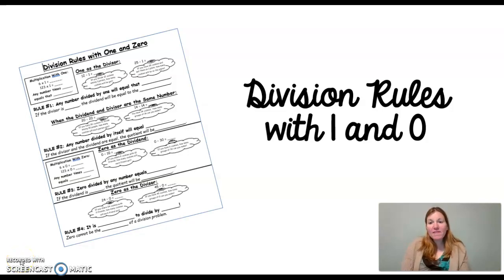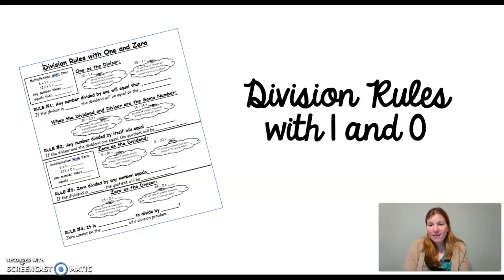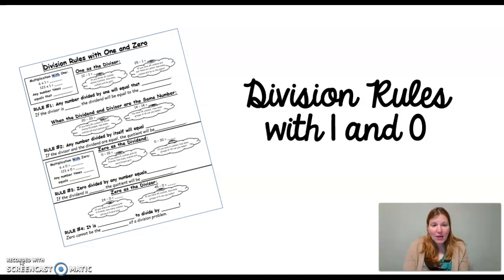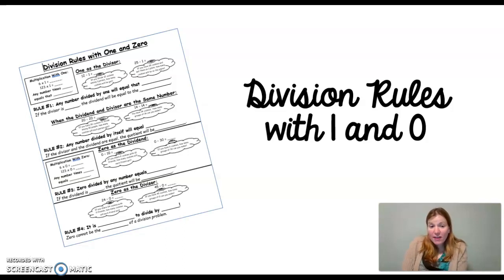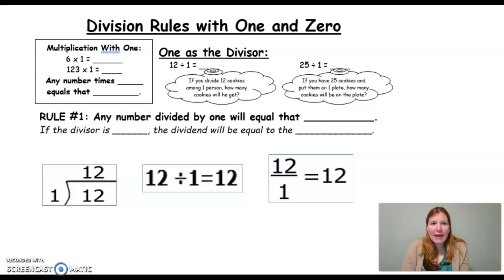Hi boys and girls! Today we are going to review our division rules with 1 and 0. If you were with me on Friday in our Zoom meeting, you already have these notes filled in. If you were not, you're going to want to pause the video as we go through it to fill it in. Today you are going to do a review glue that is graded on this, so this is a quick review to help you think through it.